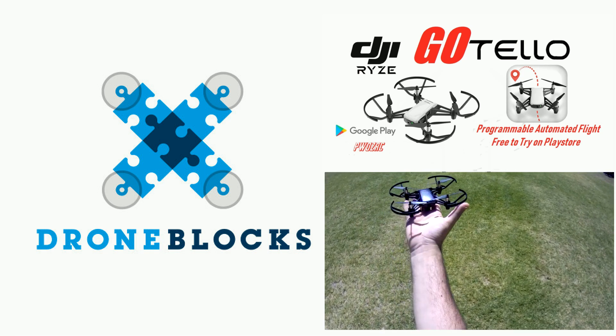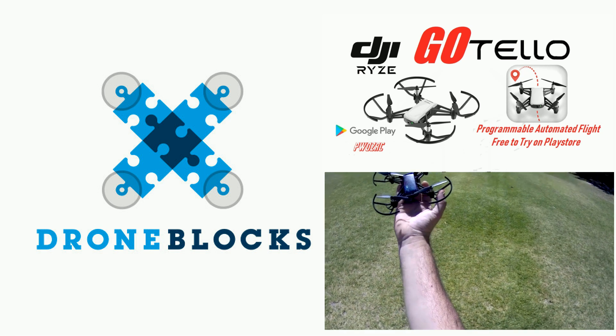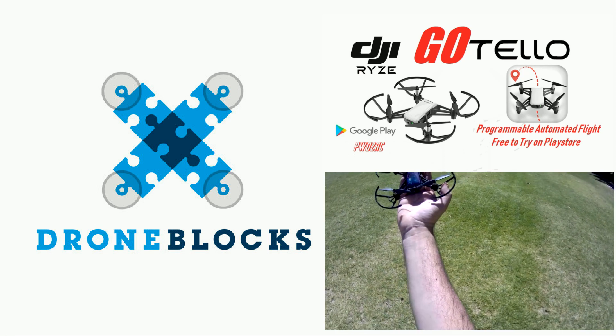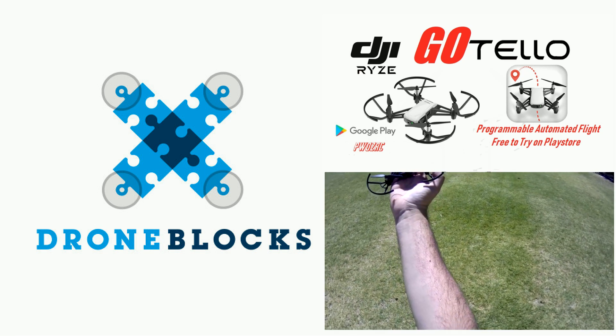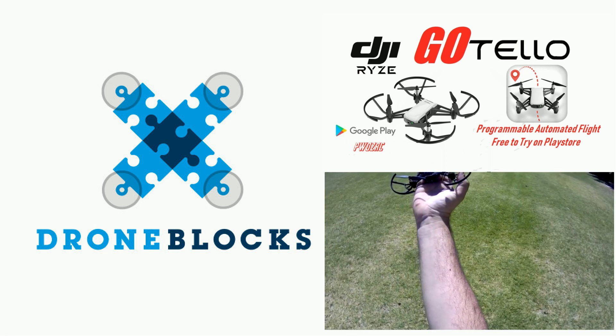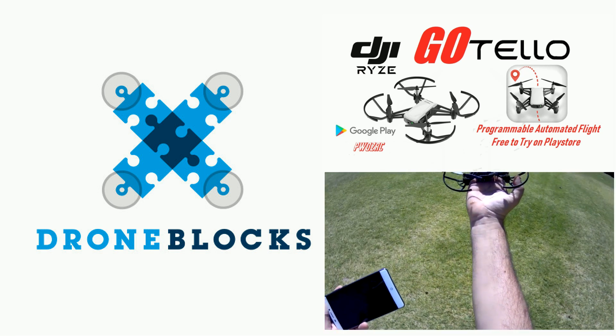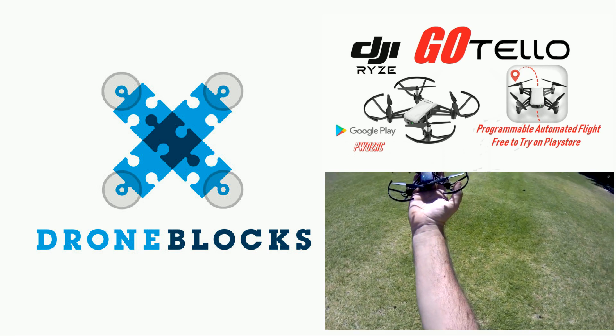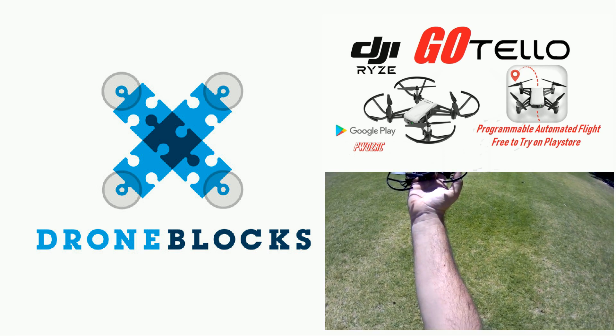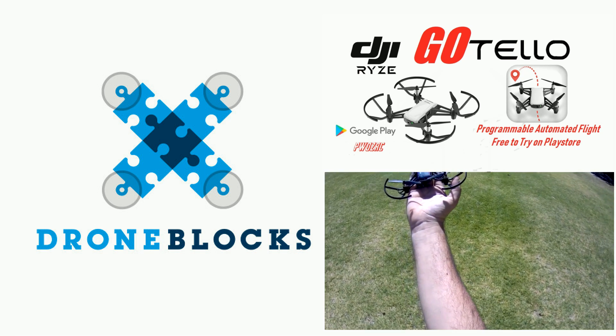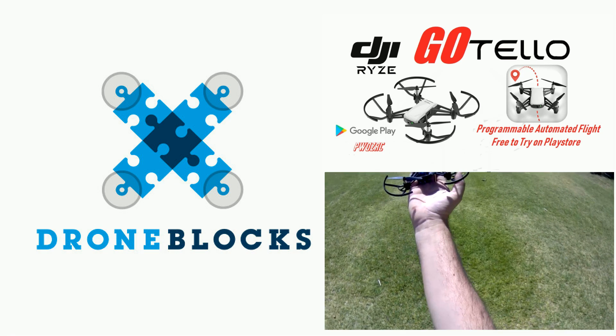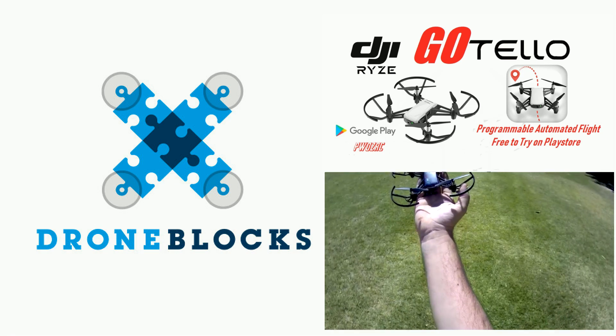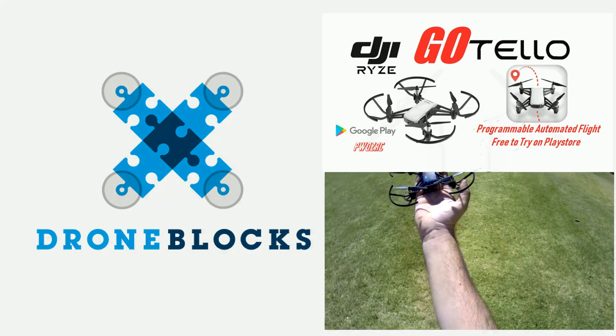So yeah guys, check out Drone Blocks if you wish to give it a go like I have done and I'll catch you on the next video. Until then, happy flying and thanks for watching. Catch you on the next one guys, bye for now.